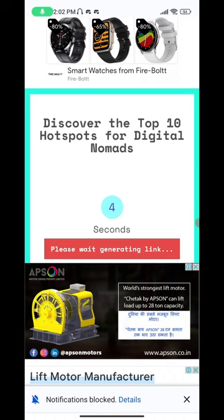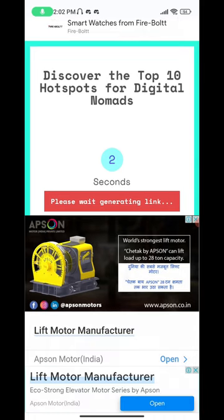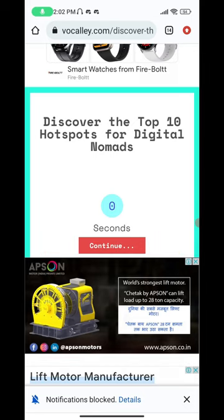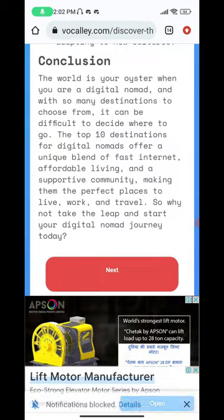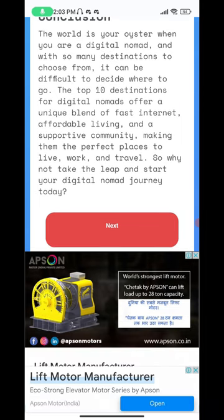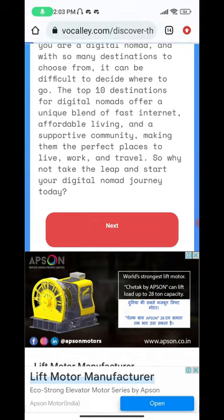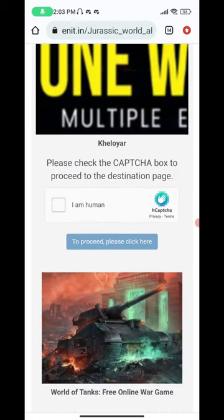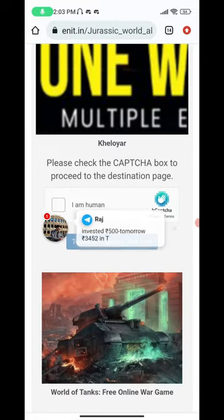Wait for the 10 seconds to finish — you will get a button, just press it. Press the continue button, and when an ad opens just press the back button to close it. You will then be redirected to a next button, just press that. A new website will open up — click on 'I am a human' and another ad will load up.